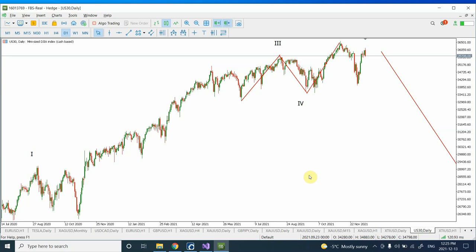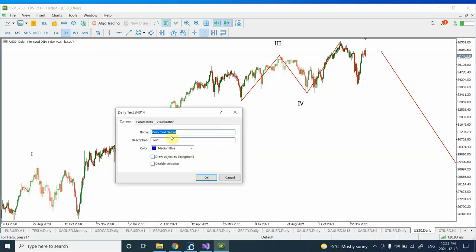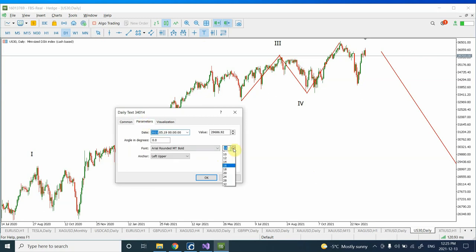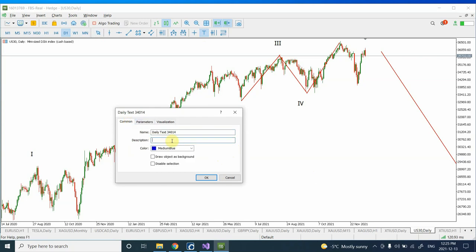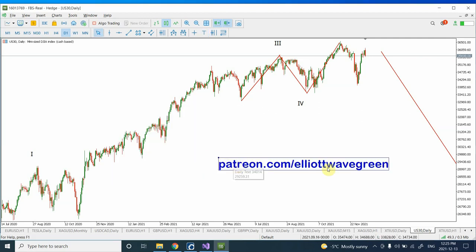The next five to ten days — basically this week and next week — are very very crucial for gold. If you are interested in seeing the full picture of gold, you can visit me on my Patreon page which is patreon.com/elliottwave green. You can visit me for a full analysis of gold and silver as well. The next two weeks are tremendously important for the prices of gold and silver.